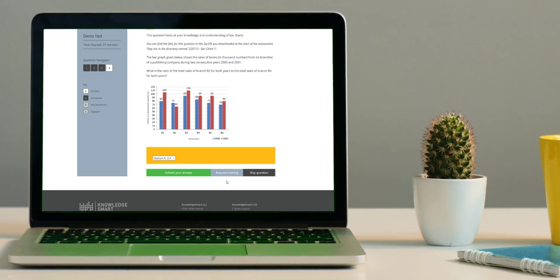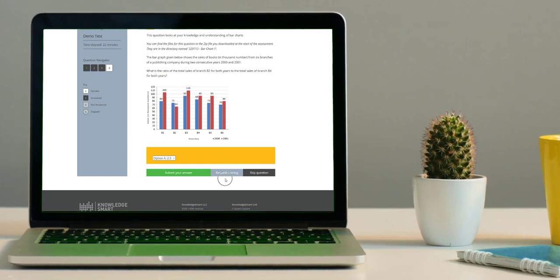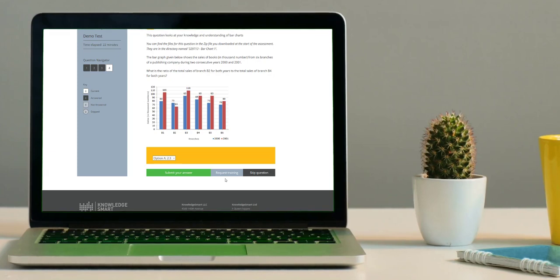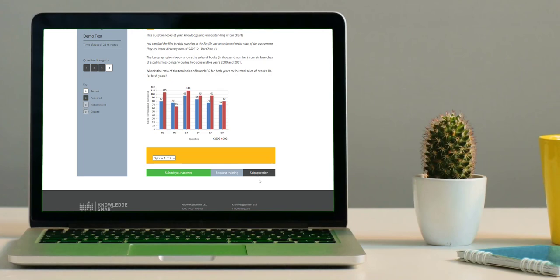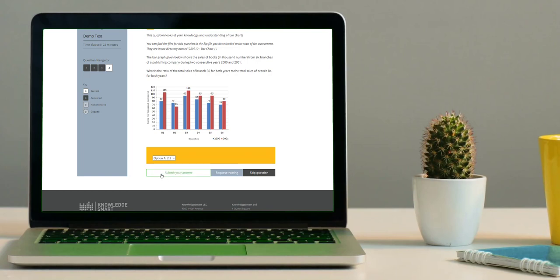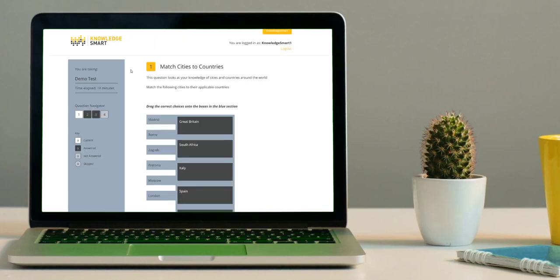If you are not able to answer a question at all, you may choose to select the Skip Question button on the right-hand side. Lastly, to record your answer, click the Submit Your Answer button. As mentioned previously, you might come across different question types during your assessment. Let's take a look at a few examples.